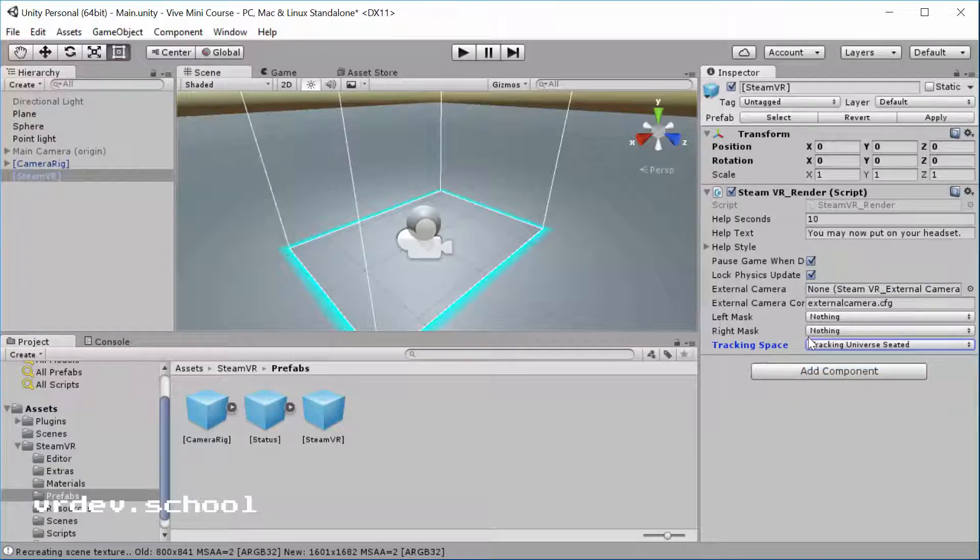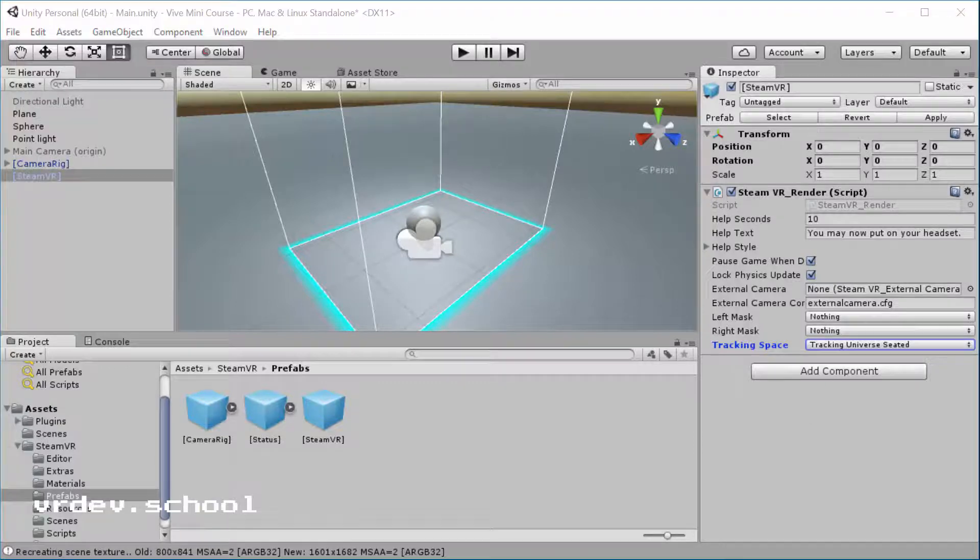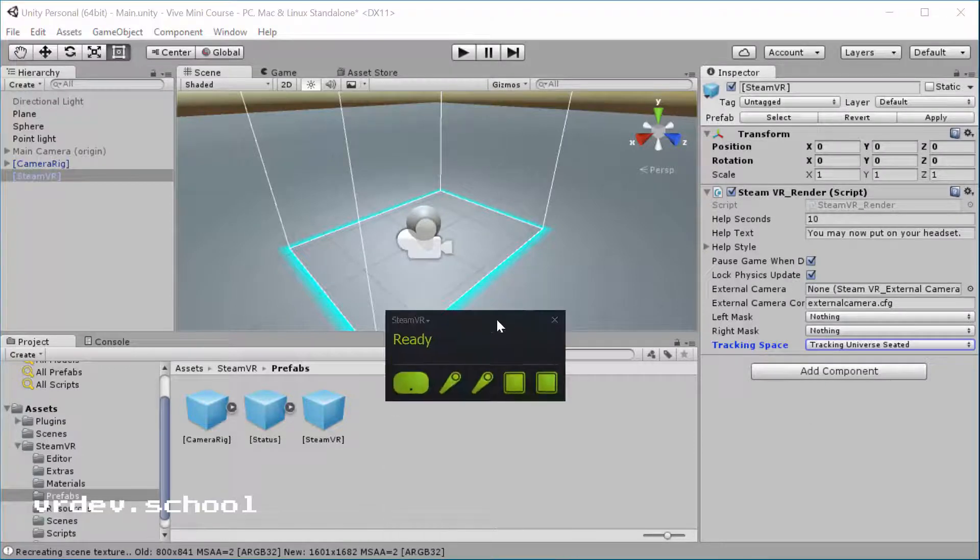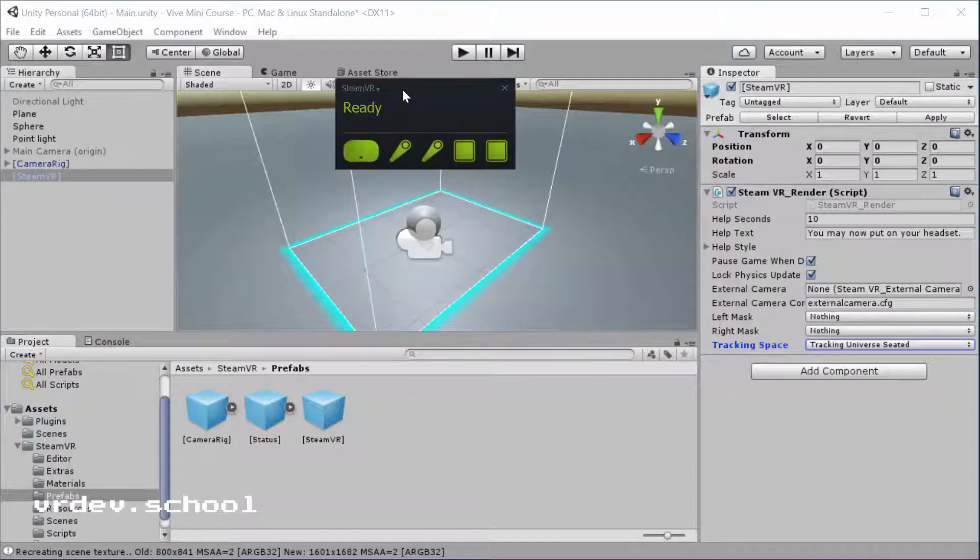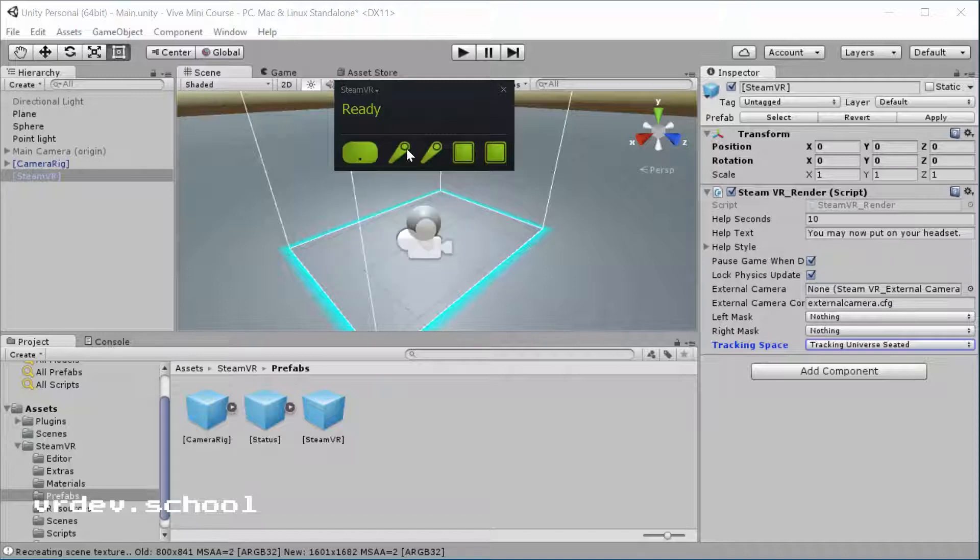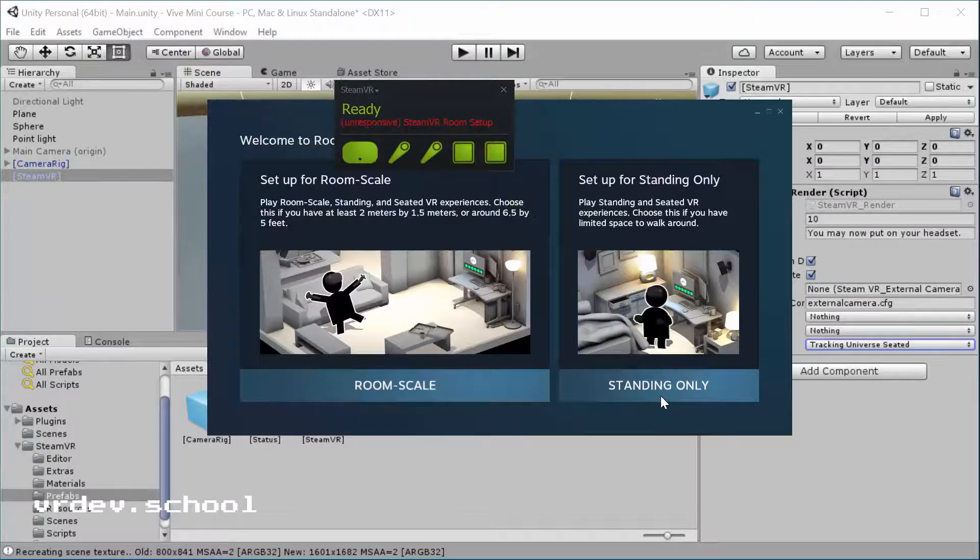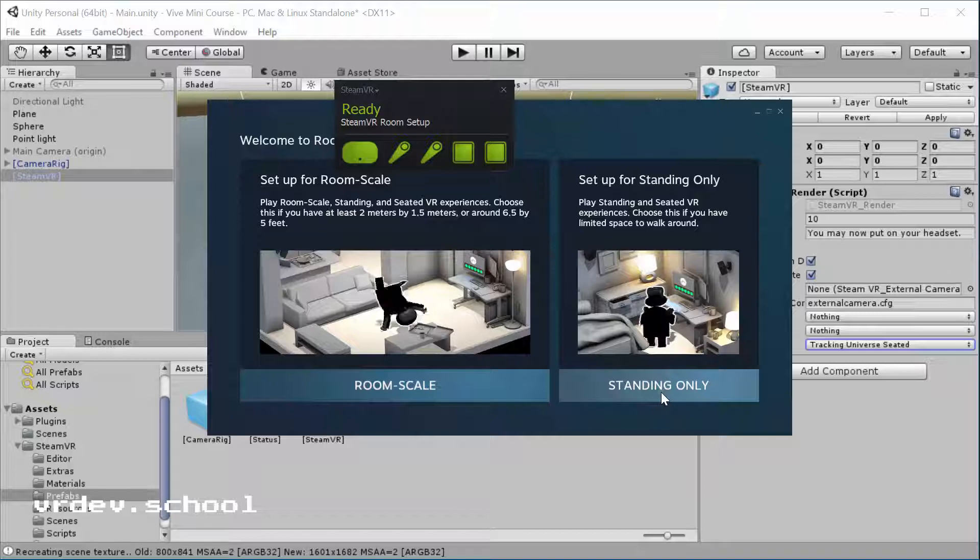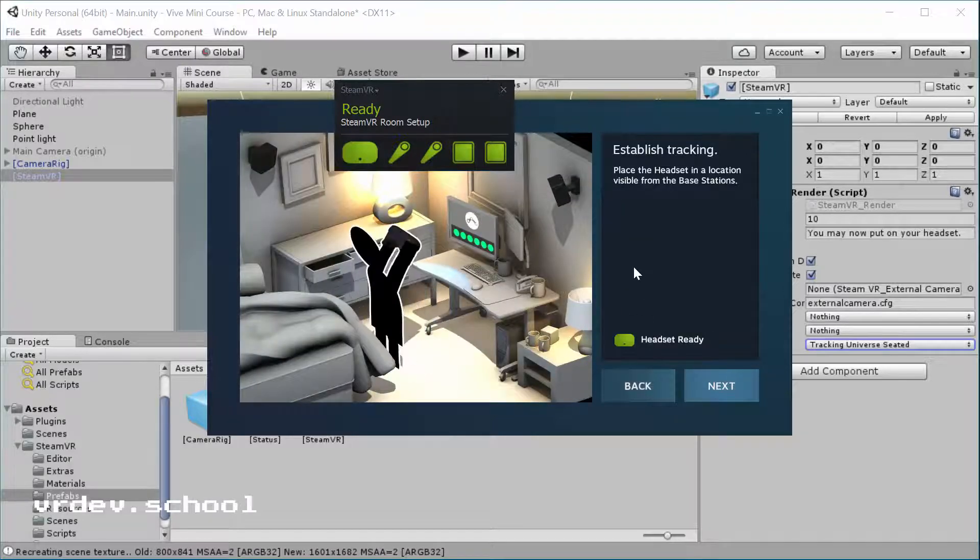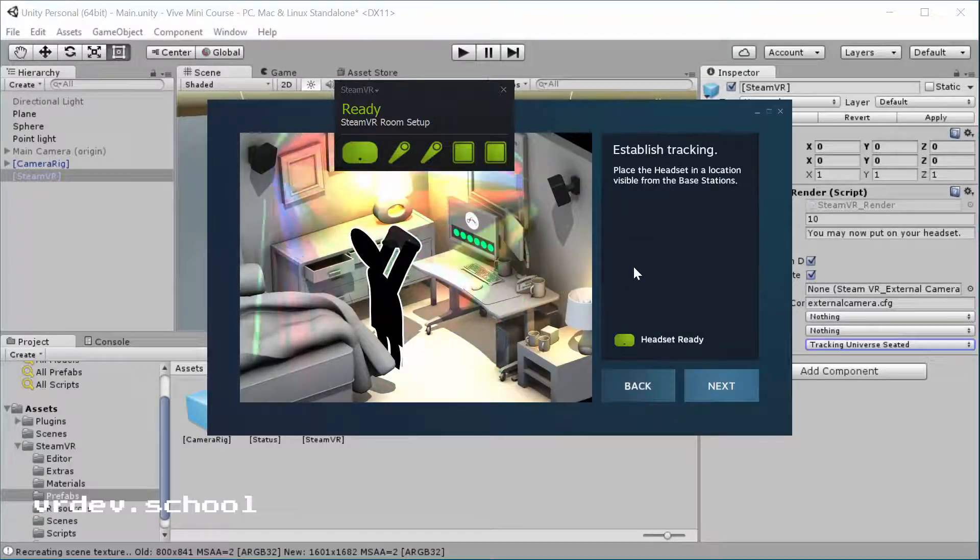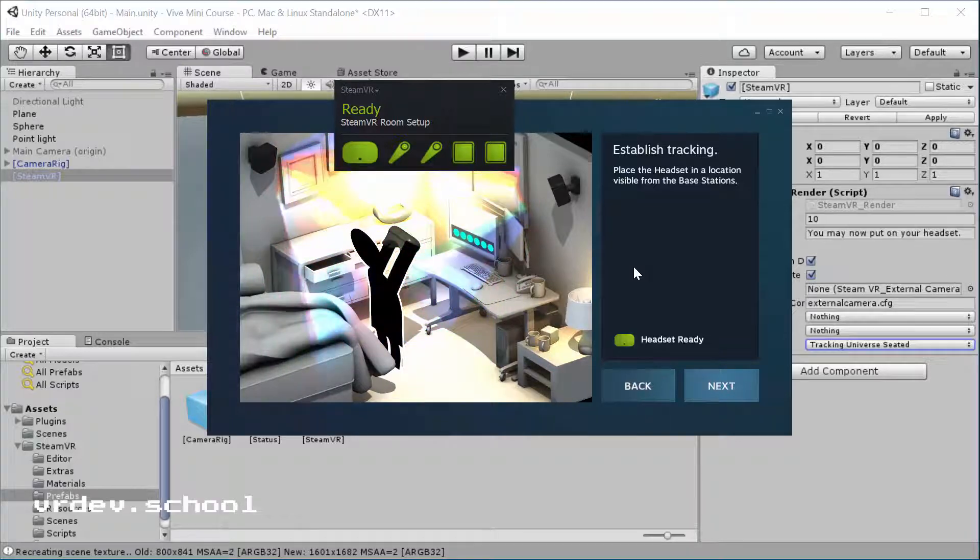Now it can work for a seated game if you use the standing universe, but Valve strongly recommends that if you're going to be making a seated game, you set tracking universe to seated. The other thing you got to do is if you calibrated your room for a room scale standing experience, you got to open your SteamVR tool and run the room setup again, calibrate for standing only. That's going to give you the tracking for a volume that's much smaller, about one meter by one meter.